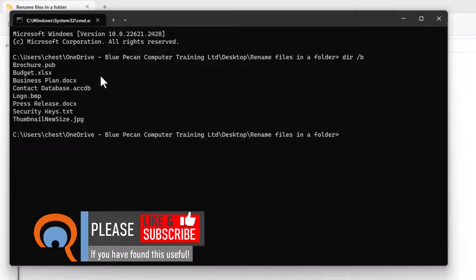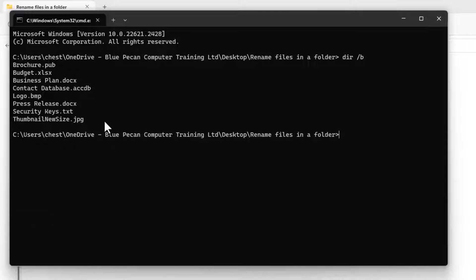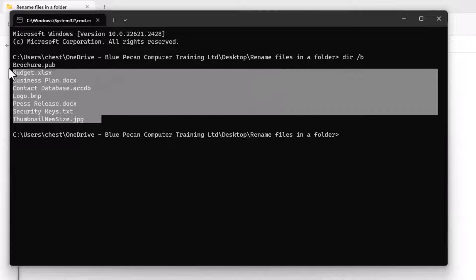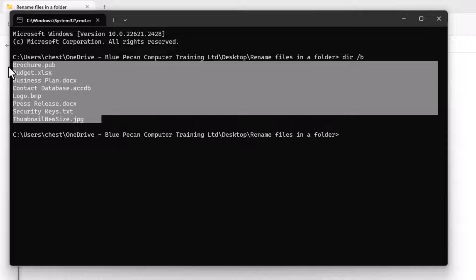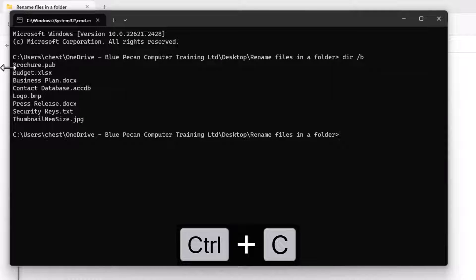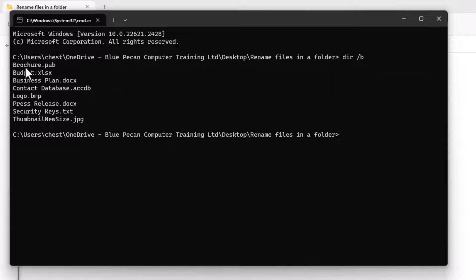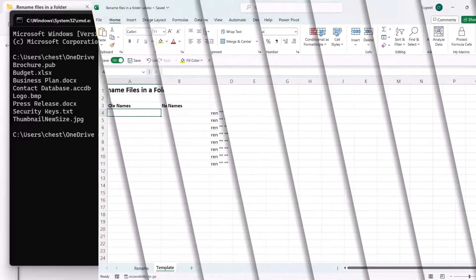That will give you a list of all the files in that folder. Your next step is to select those file names, copy them with Ctrl+C on your keyboard, and then go over to Excel.